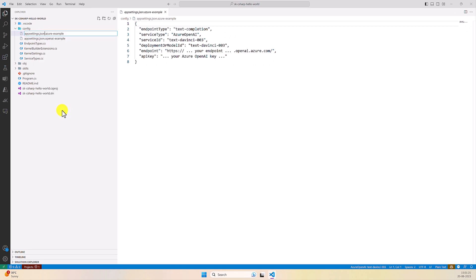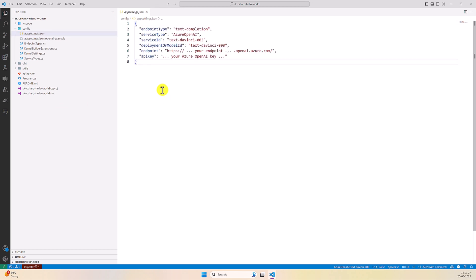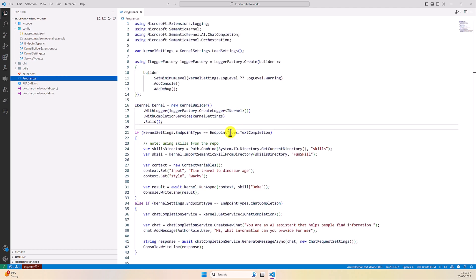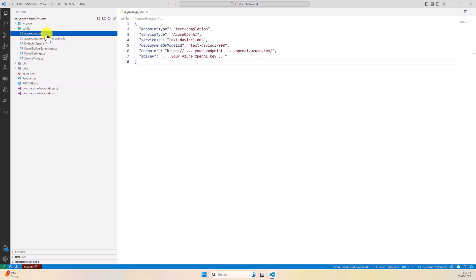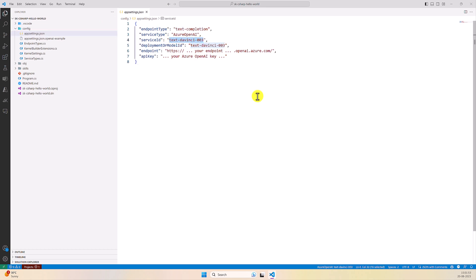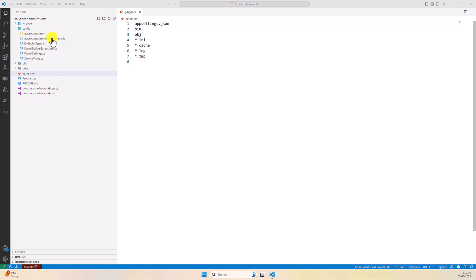I rename the file to appsettings.json and remove the rest of the name. Next we have to fill in the configuration settings. There are two endpoint types available: in the program.cs file you can see endpoint type — text completion or chat completion. I select the default text completion. The service type is Azure OpenAI. I leave the service ID empty. The deployment ID, endpoint, and API key information you can find in your Azure resource group. I've filled in my settings.